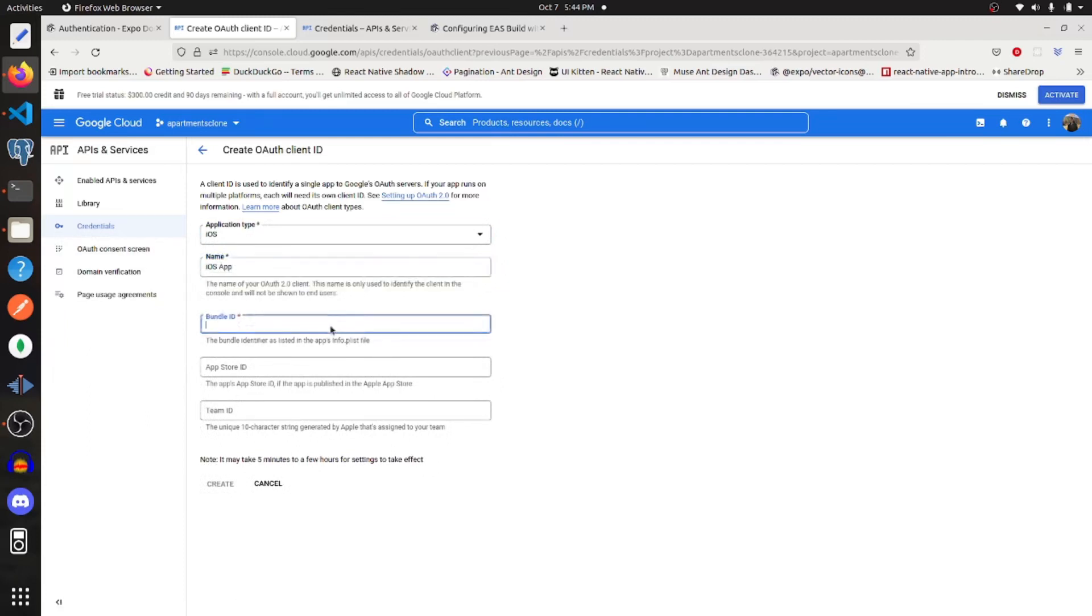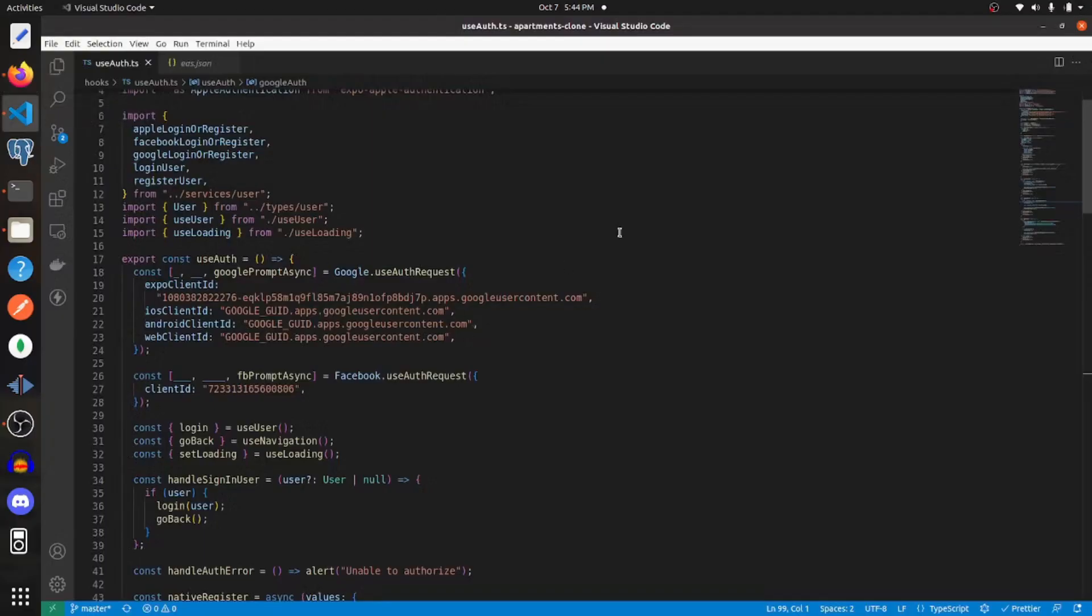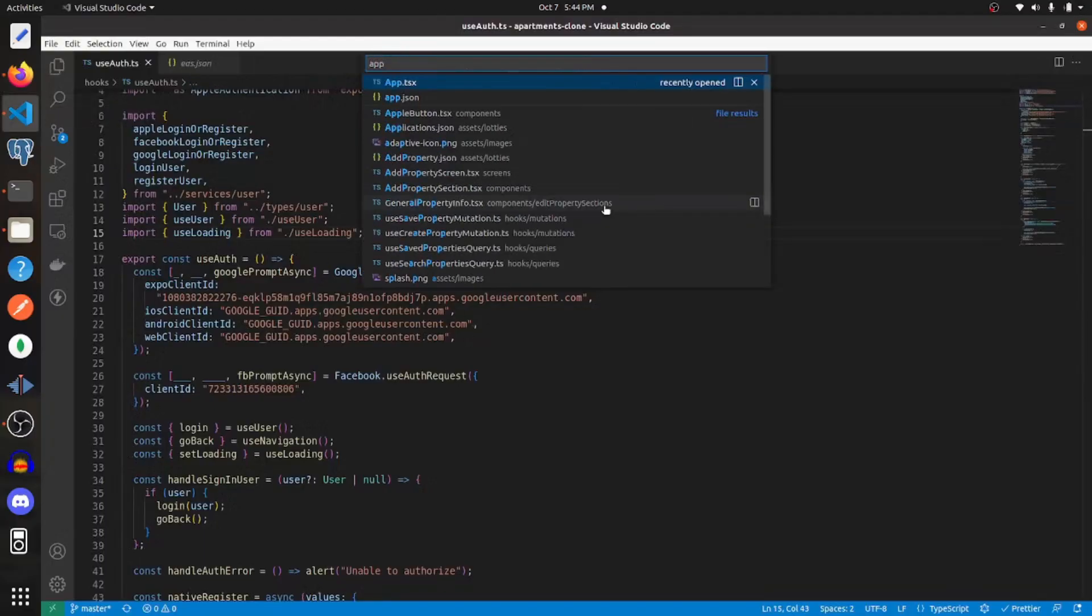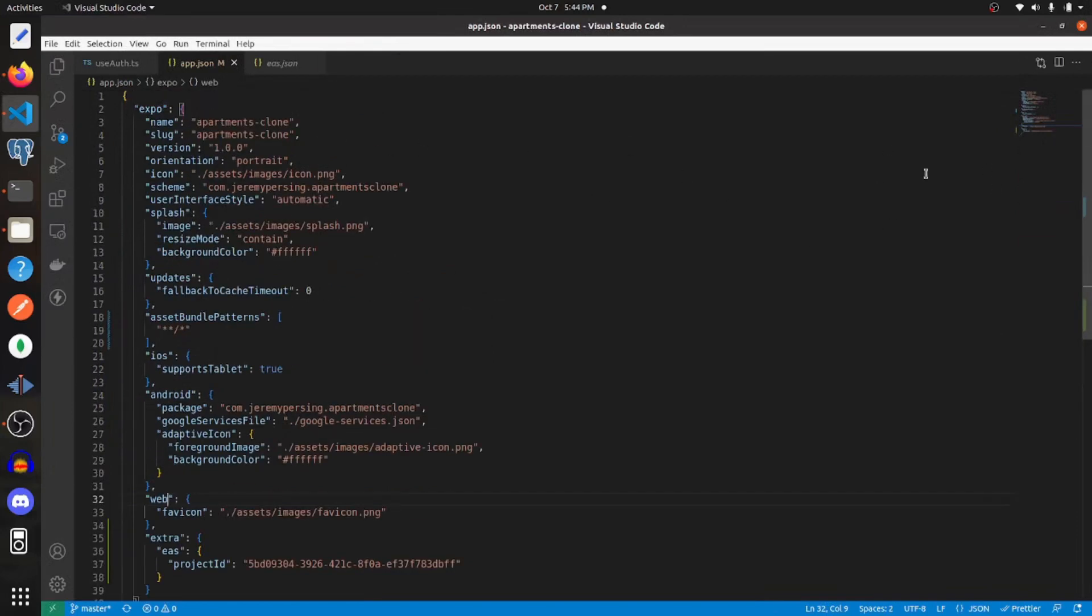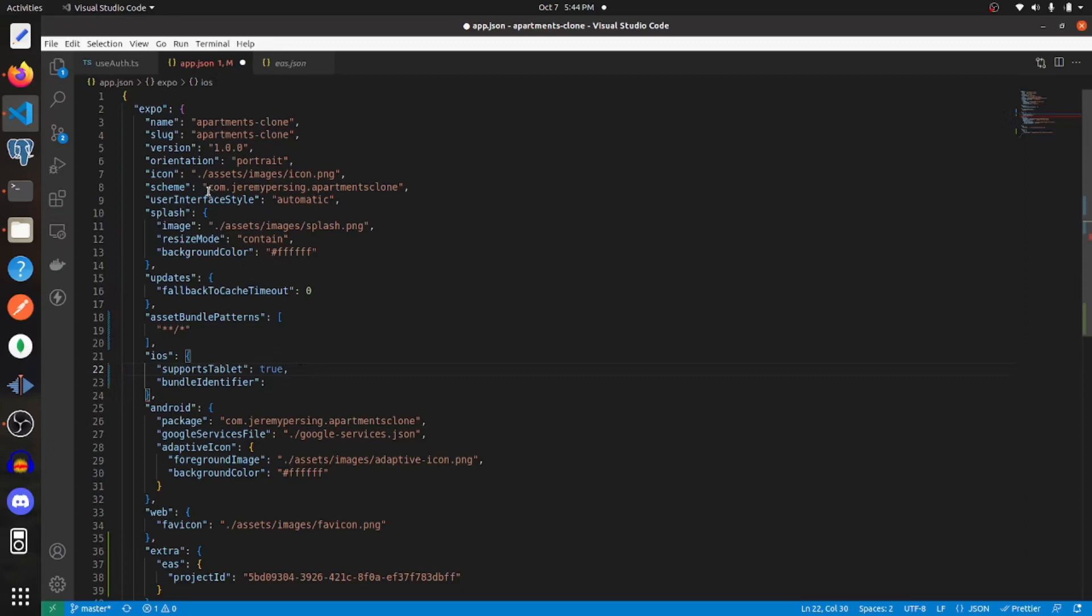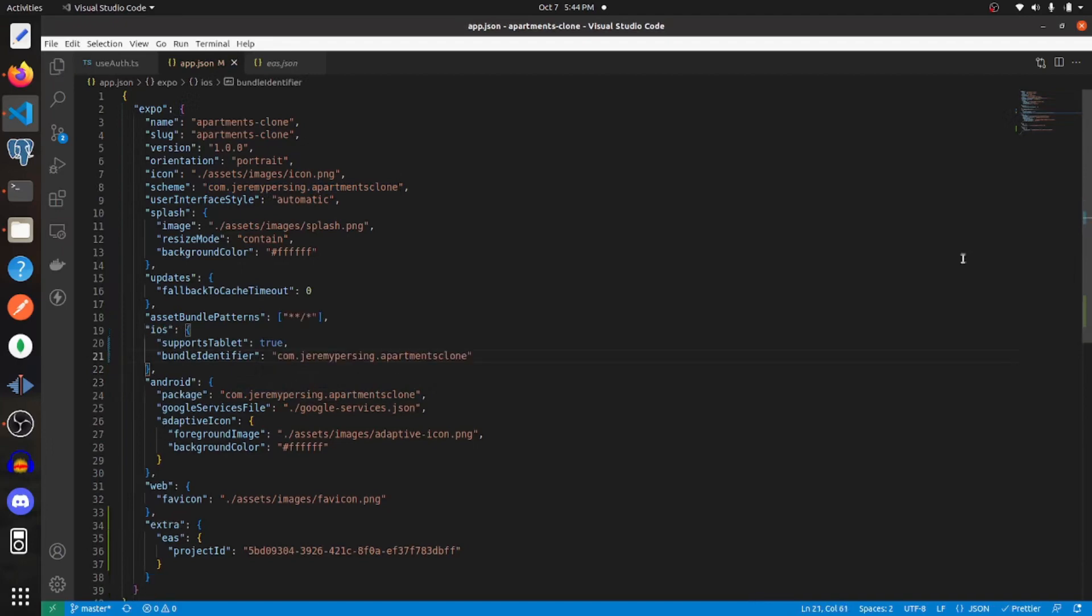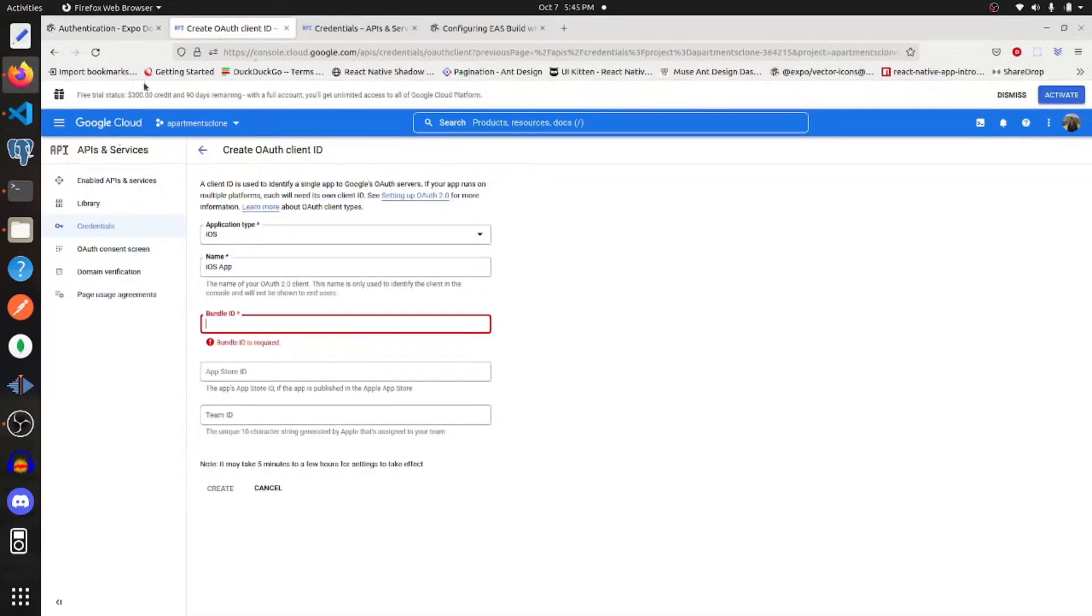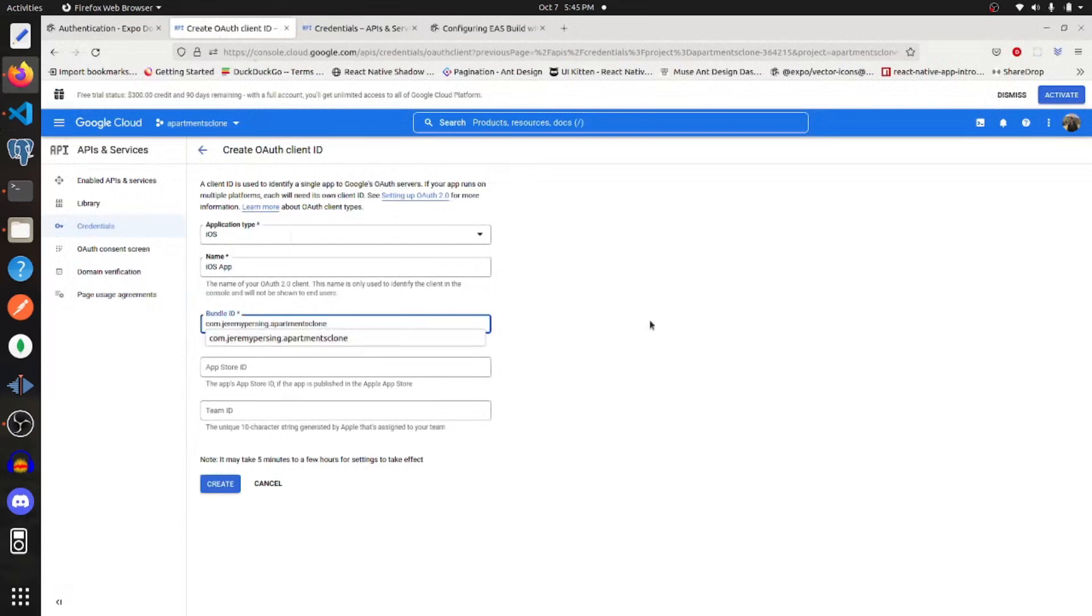The bundle ID is going to come from app.json. And here we can specify this. So we'll say that our bundle identifier is a value. I'm going to make this the same as my scheme here. And then I'm going to go back into creating an OAuth client ID and paste that bundle ID here.